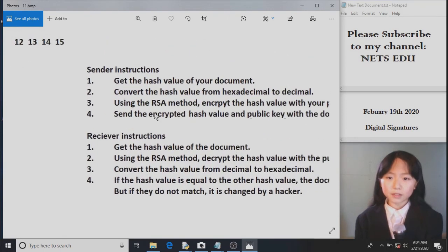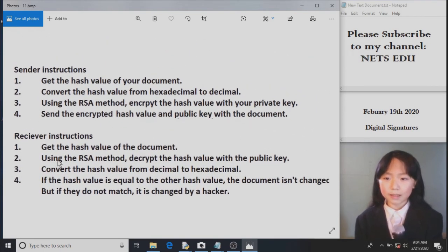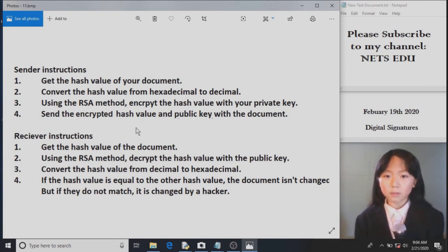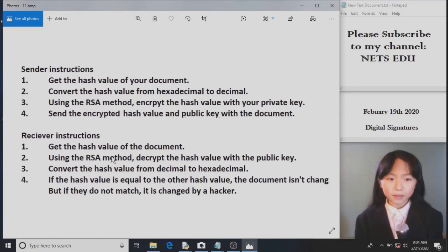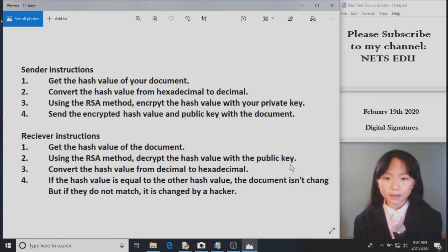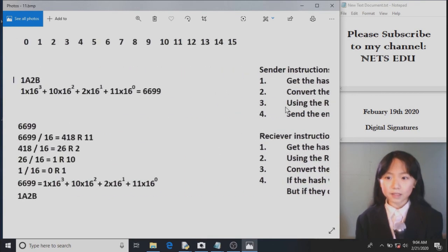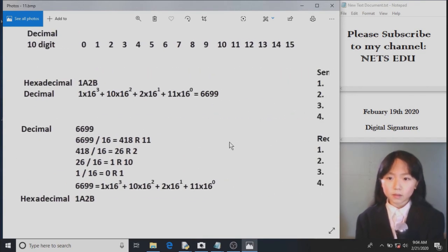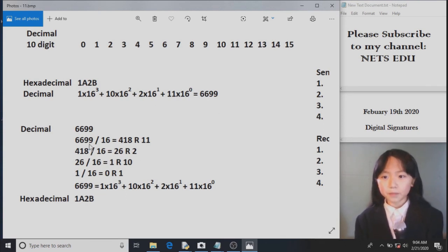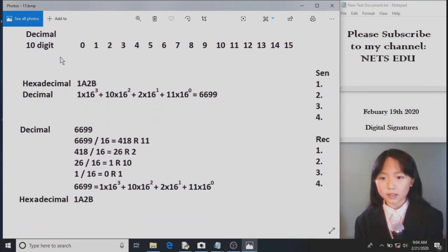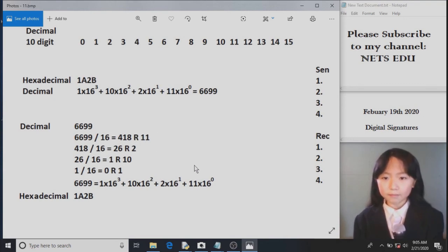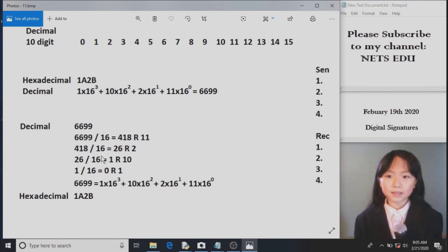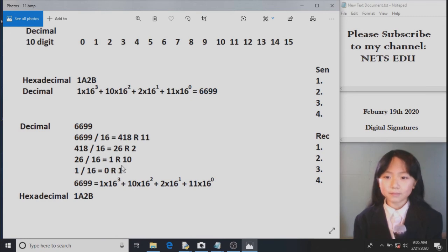Now, here are the receiver's instructions to see whether or not our document is authentic. We find the hash value of the document again. Using the RSA method, we decrypt the hash value with the public key. So we already sent them the public key. We convert the hash value, the one we decrypted, from decimal to hexadecimal. So here we have this decimal we got previously. To convert it back to a hexadecimal, we divide it by 16, since you can see it's a 16 digit. We get the remainder of the result, and we store it somewhere. Then we take this part and divide it by 16. We get a remainder of 2. We take this part and divide it by 16. We get a remainder of 10. And here you can see we get a remainder of 1.